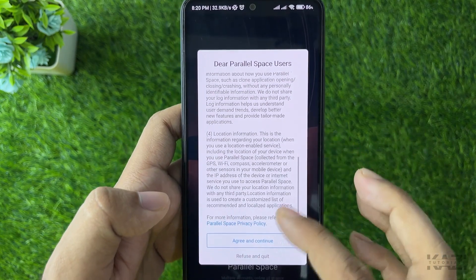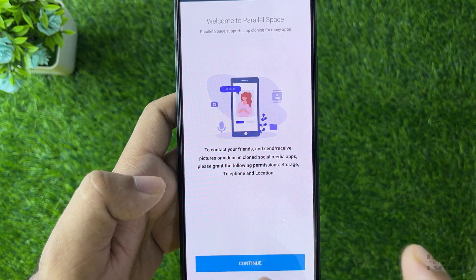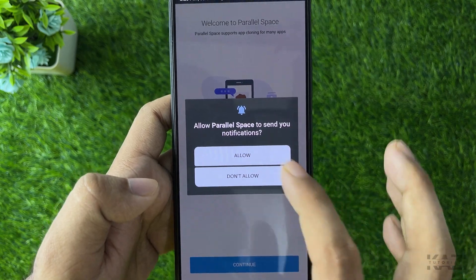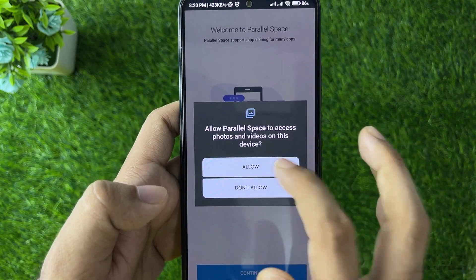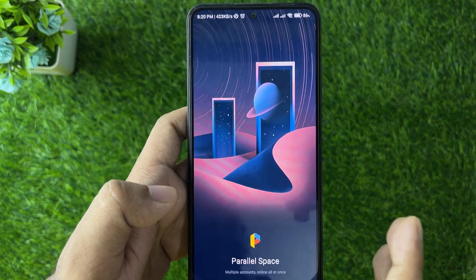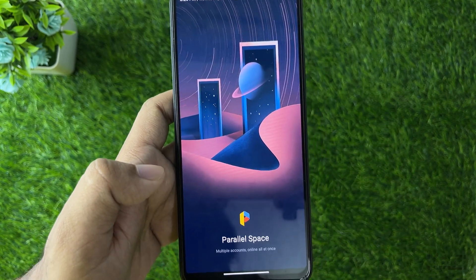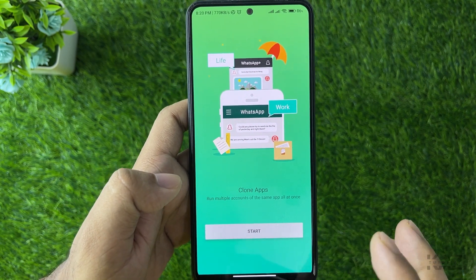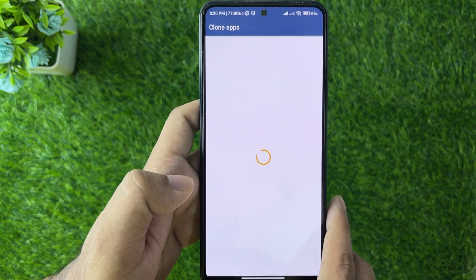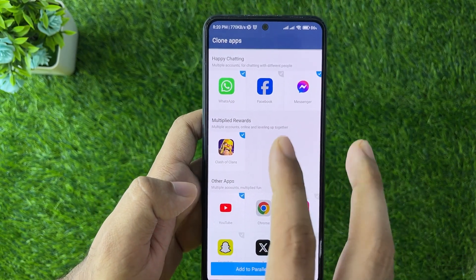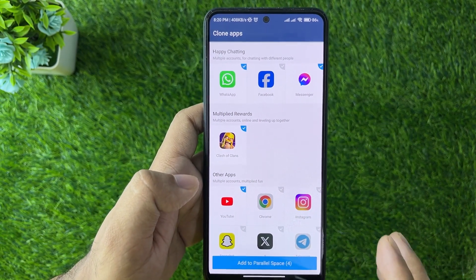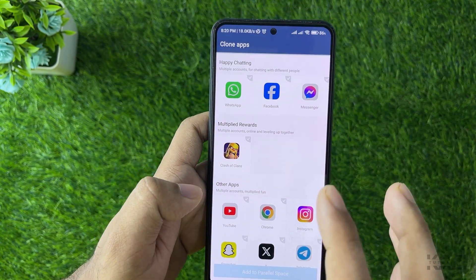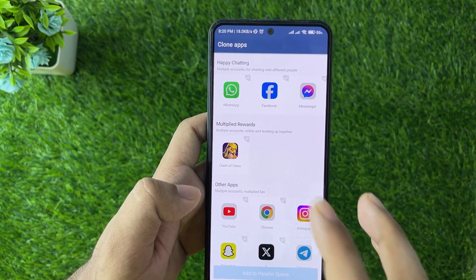Agree to the terms and conditions, allow all the necessary permissions. It will take some time to build Parallel Space. Once it's ready, you'll see the clone apps interface — from here select the application you want to clone.